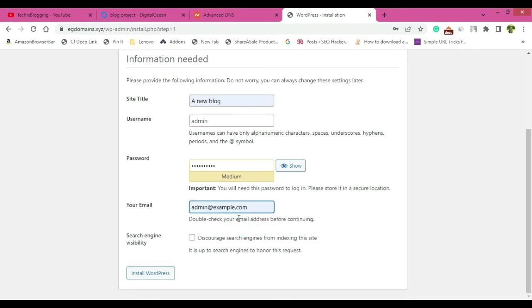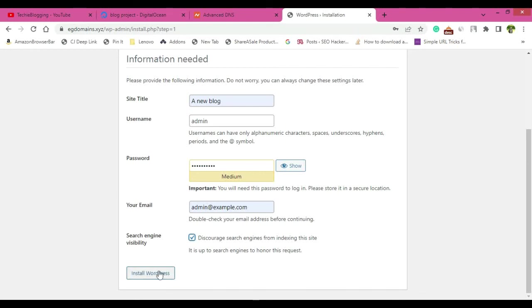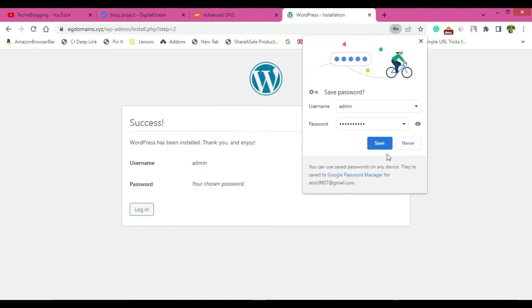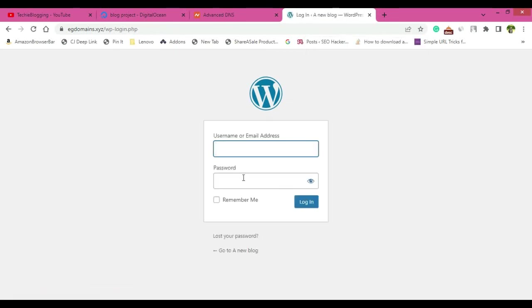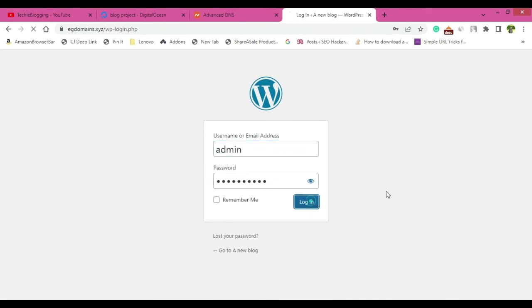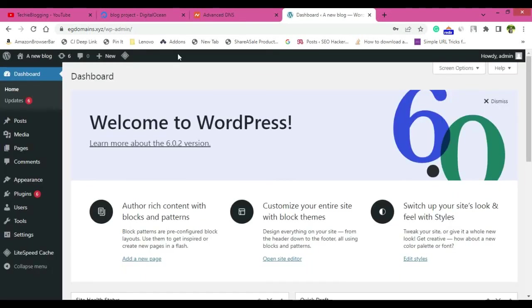And here search engine visibility, discourage, because our site is not ready. And once it is ready, then only we want the search engine to index our website. So click on install WordPress and the installation has been completed. And click on login to login to the dashboard of WordPress. So type username and password, click login.